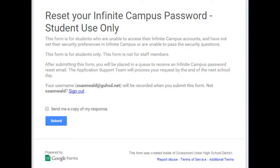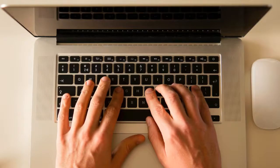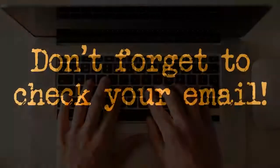Your password will be reset by a live person. After your password is reset, you will receive an email in your school Gmail account. It may take up to one school day to receive this email, but don't forget to check since the link will expire after a few days.